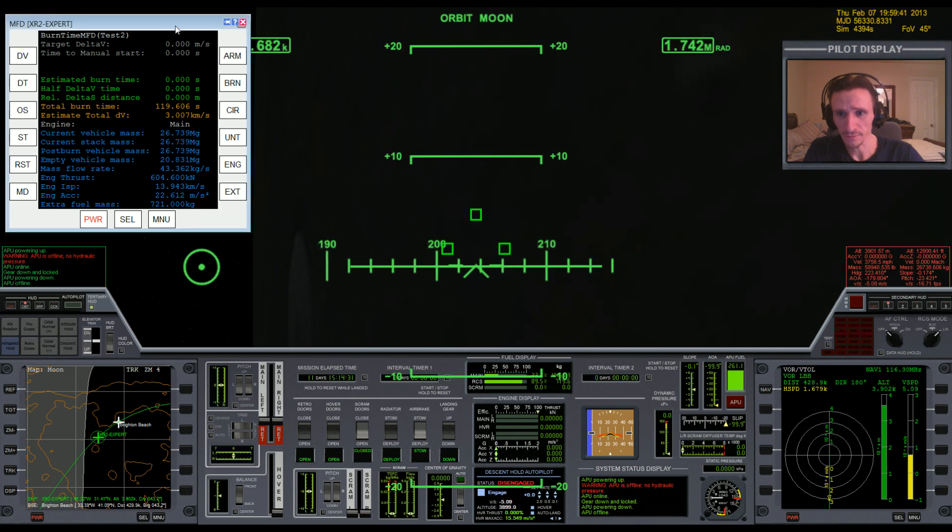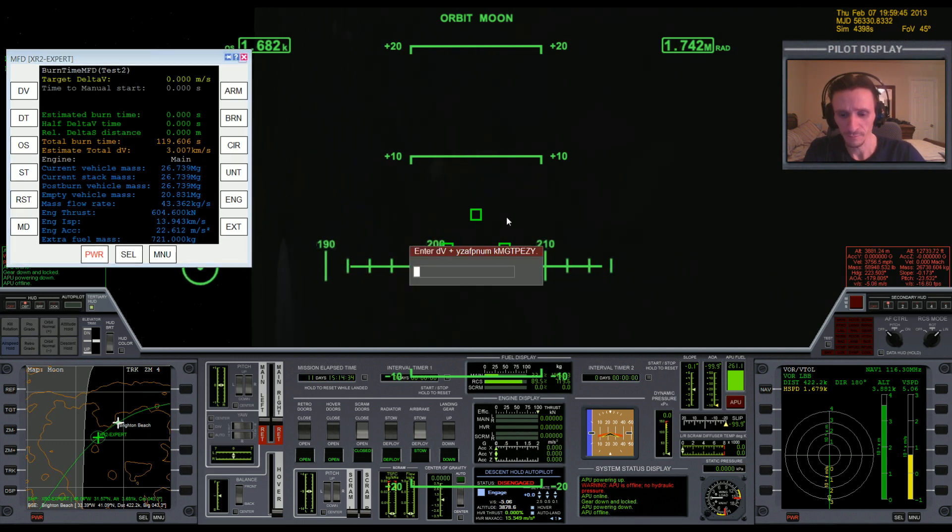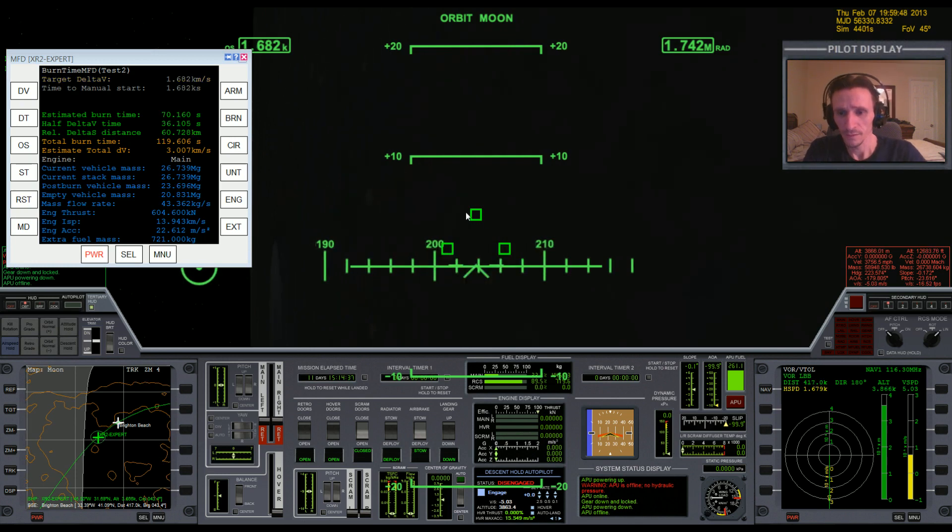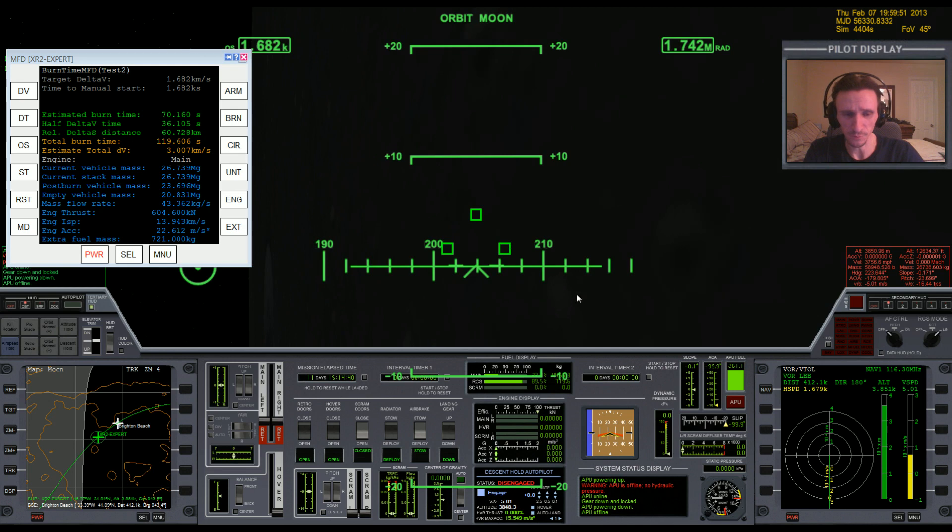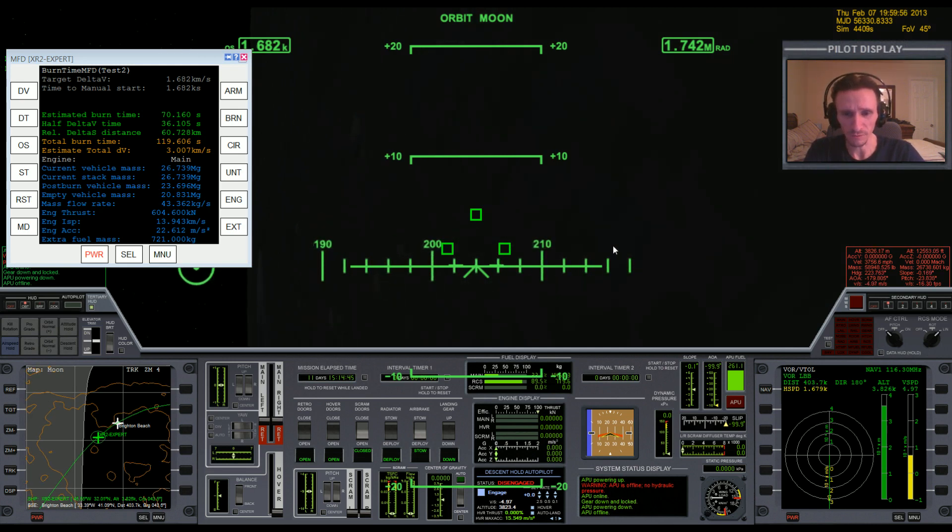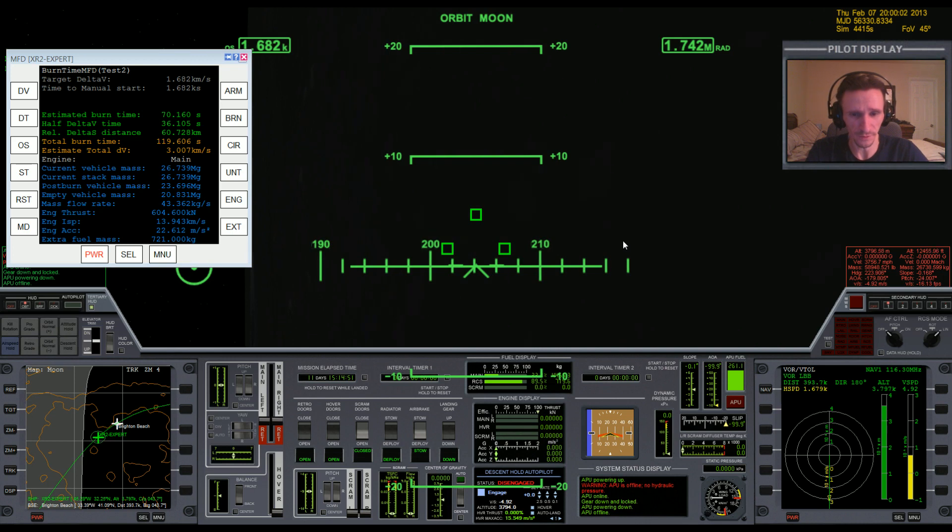And let's put in the number here: 1682. It's a little bit higher this time because since we're lower, closer to the moon, we're traveling a little faster, so we need to start the burn just a little bit sooner this time.